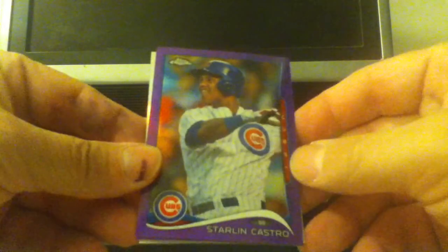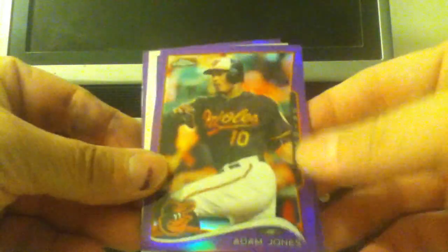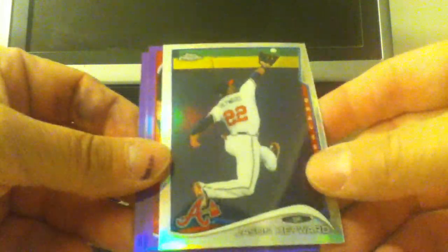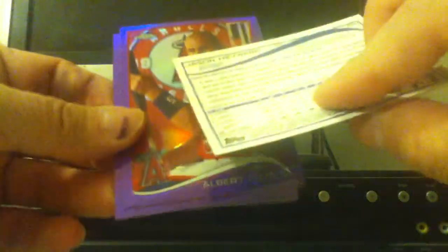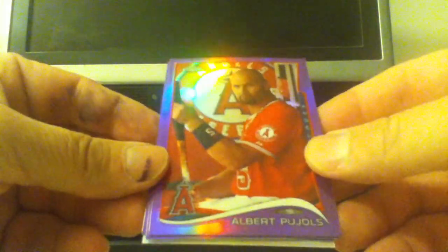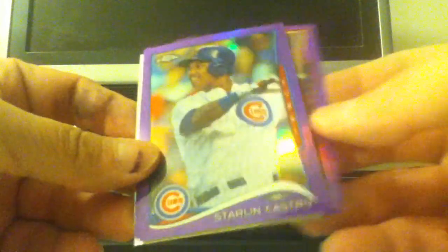So all the other packs are purple. I don't know if there's any other color other than the purple or not. Let's see. I'm starting with Castro, Adam Jones, there's a Jason Hayward Refractor, and then Albert Pujols. Too bad you're not with the Cardinals.